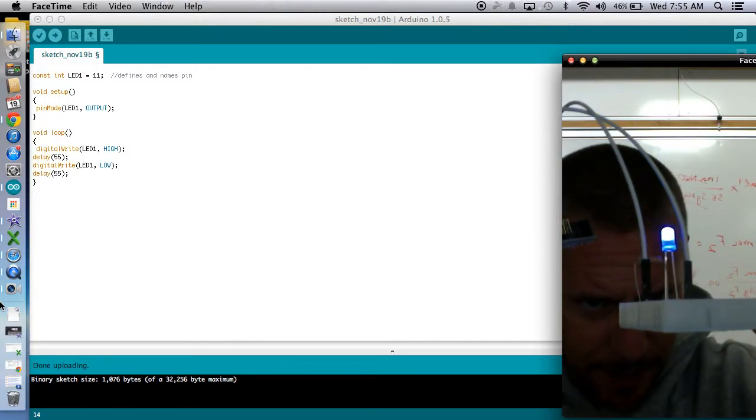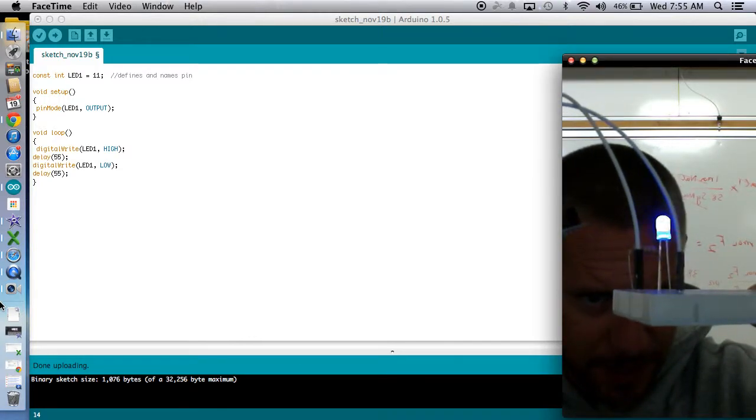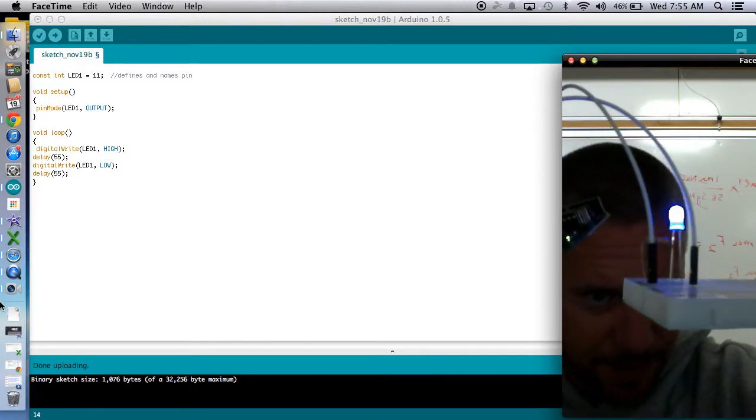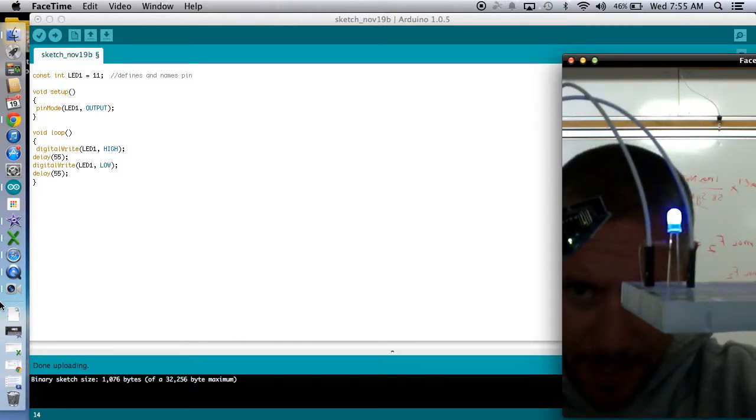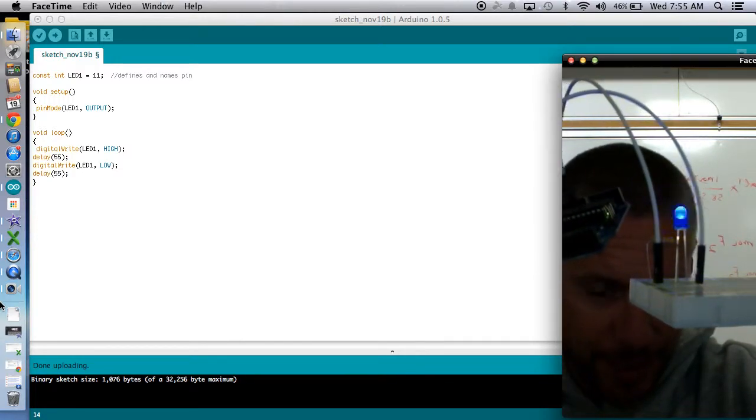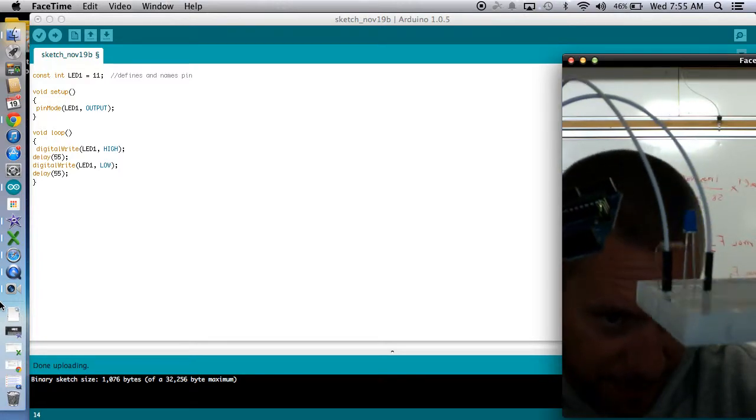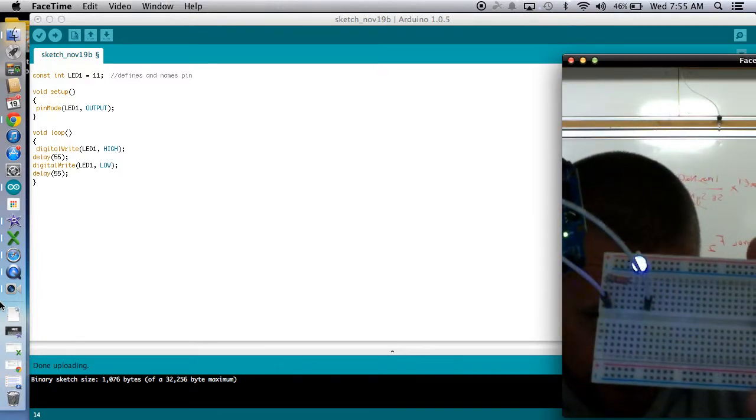So now we can see the good blink. I guess, maybe this camera doesn't collect as many images per second as you need to get that blink. But now we can see it. That's 55 milliseconds on, 55 milliseconds off. So now that's almost like a strobe light.